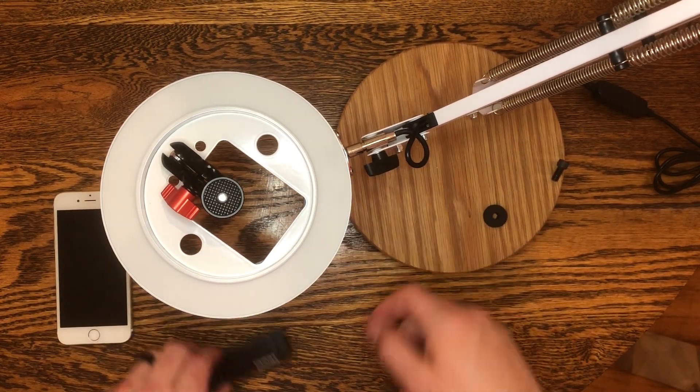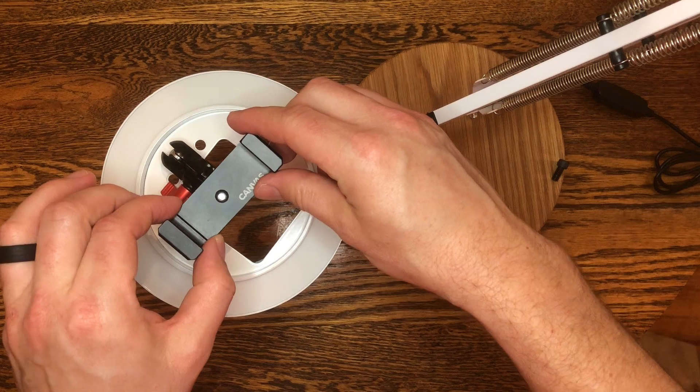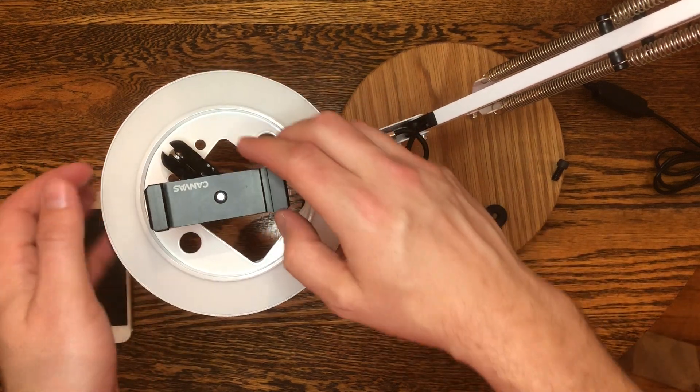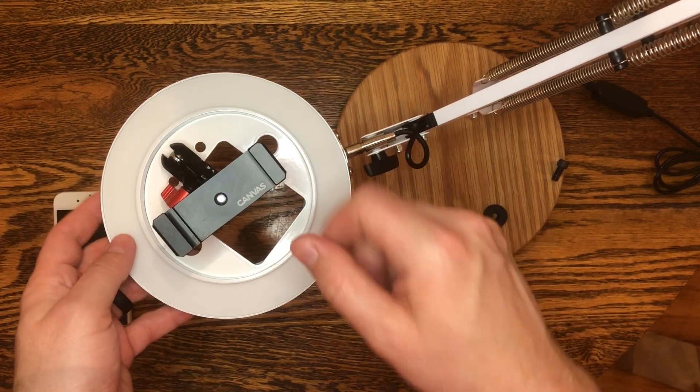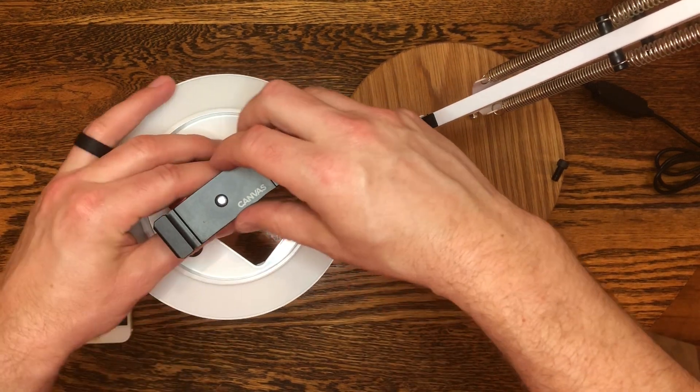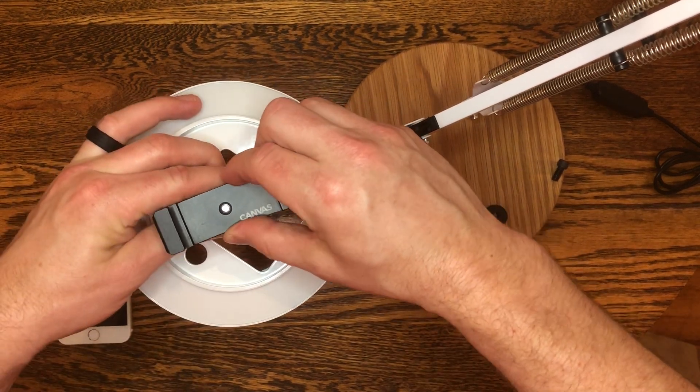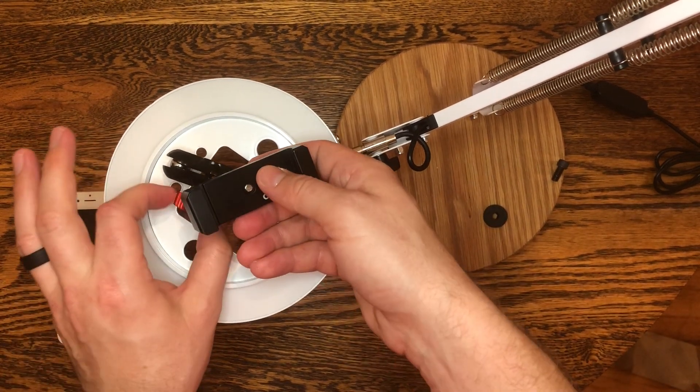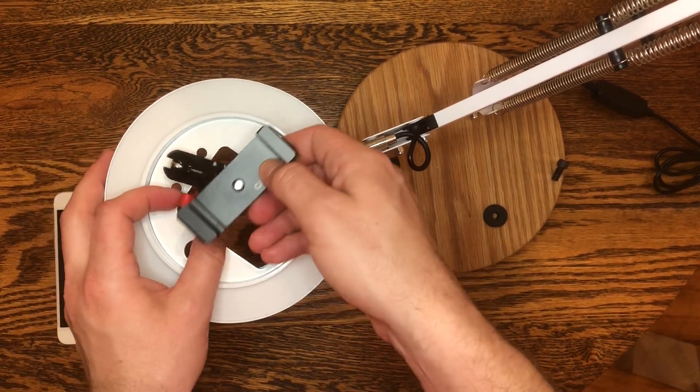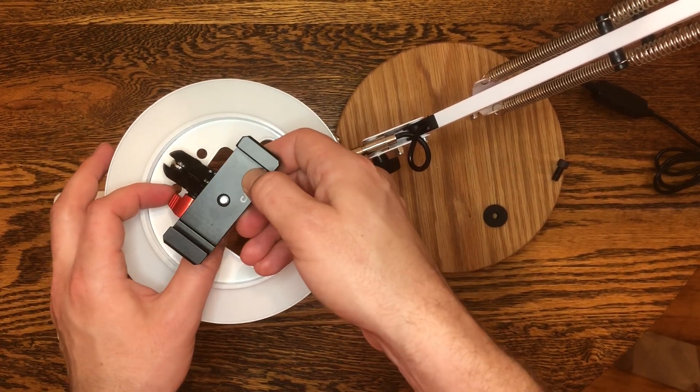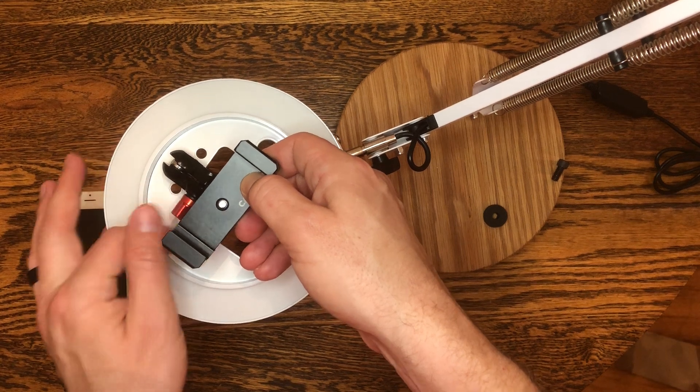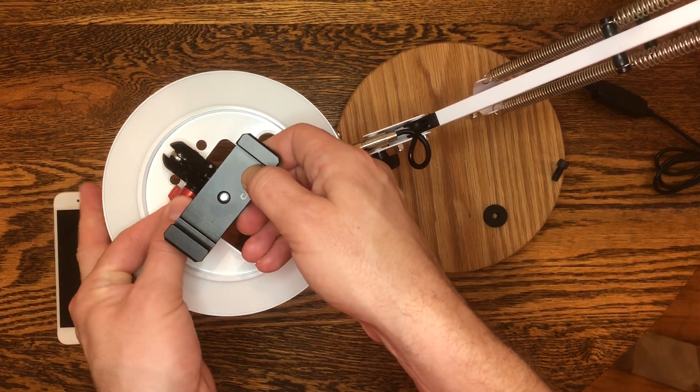And then basically just take your phone clamp, spin that into place, get it nice and snug, and then you can loosen your red knob here and get everything repositioned one more time right where you want it.